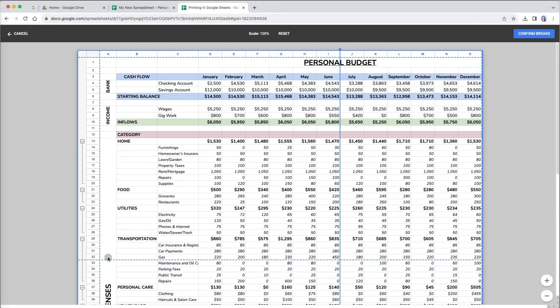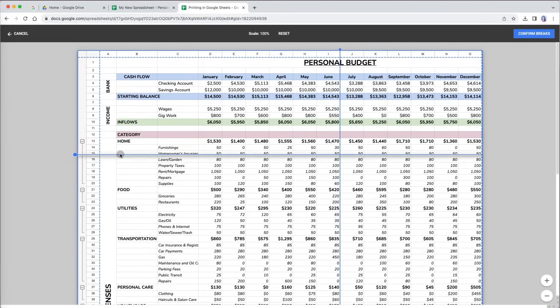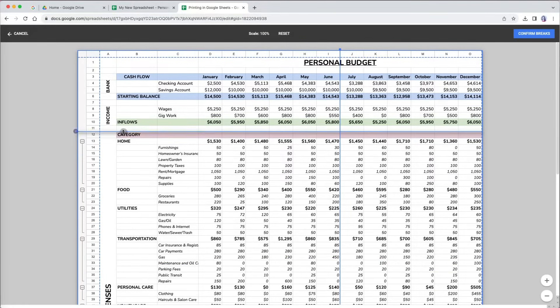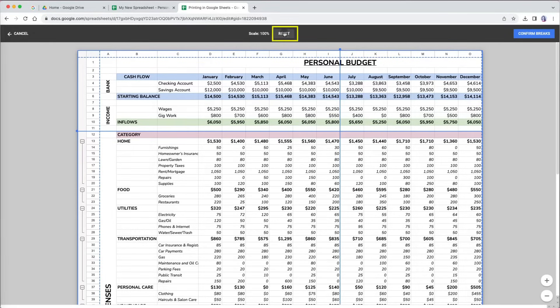I can also reset them again by pressing the reset at the top. Then I can readjust them again.